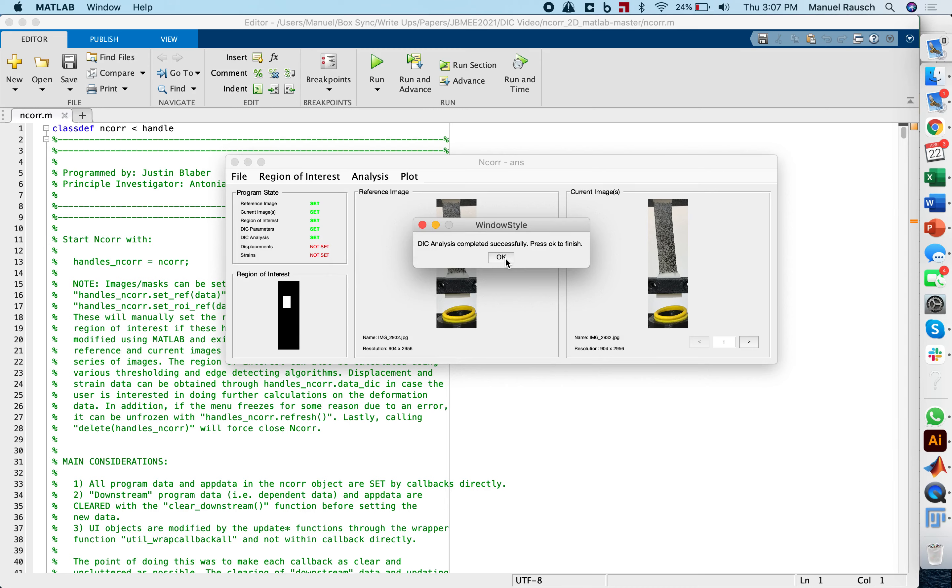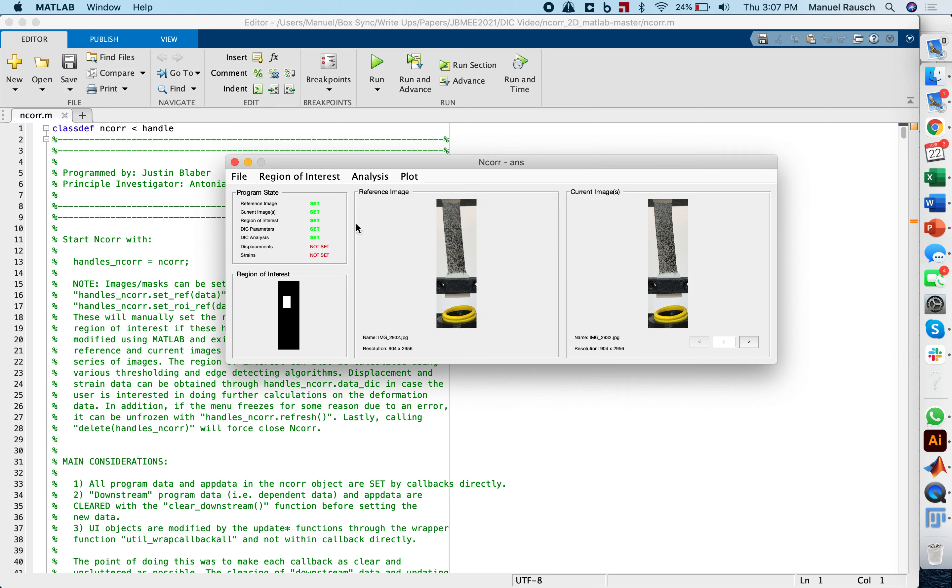We're back here. I cut out the tedious part between image three and 14. The DIC analysis now completed successfully and we press OK to finish. And if you look at the list here, we see the DIC analysis now green.